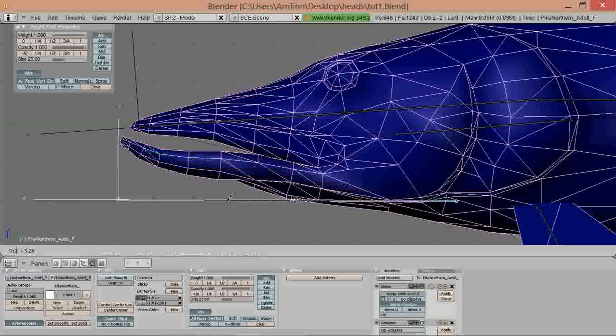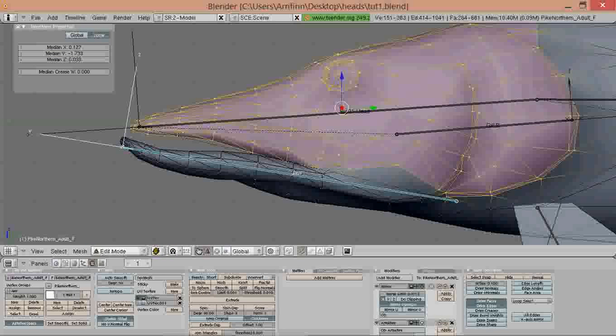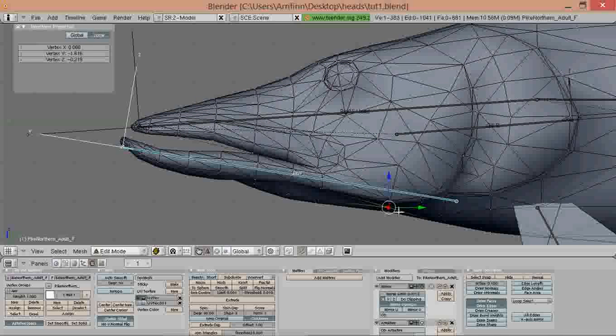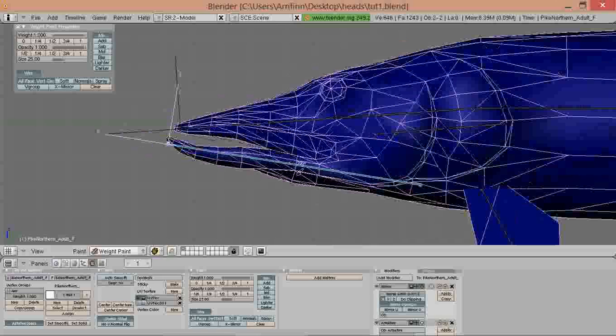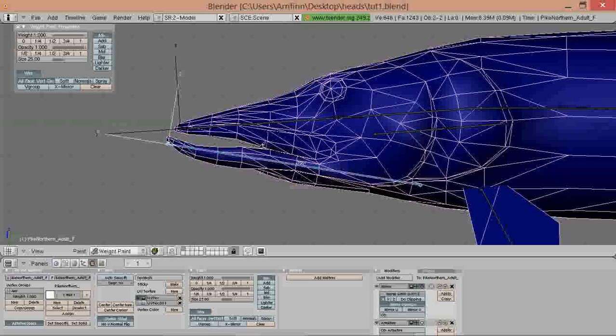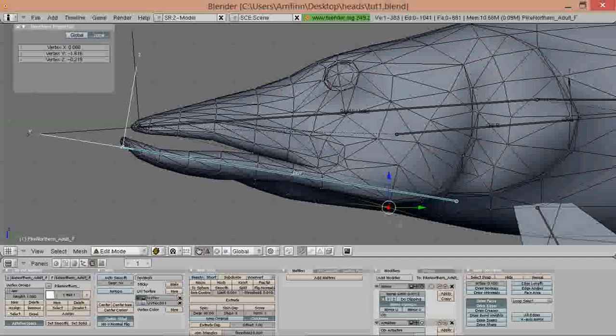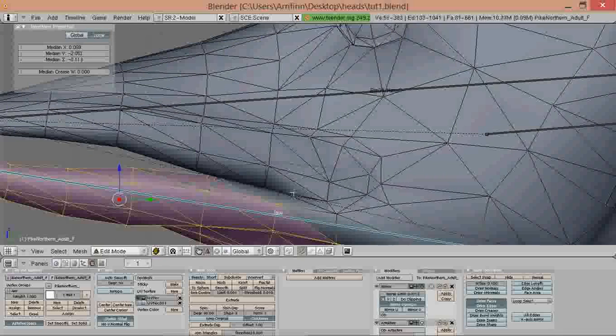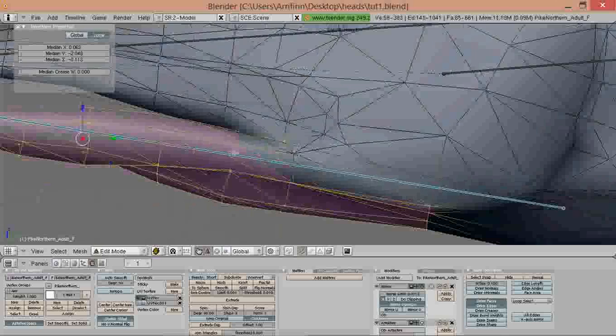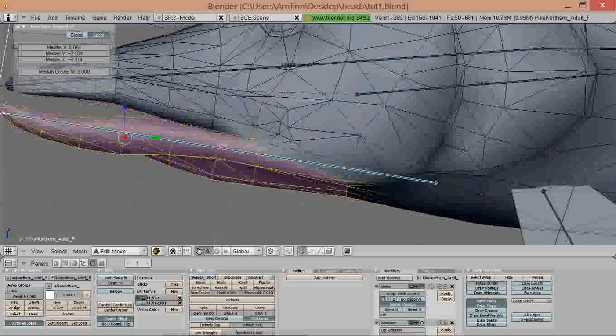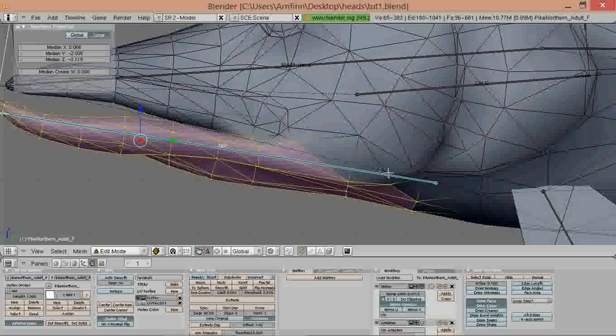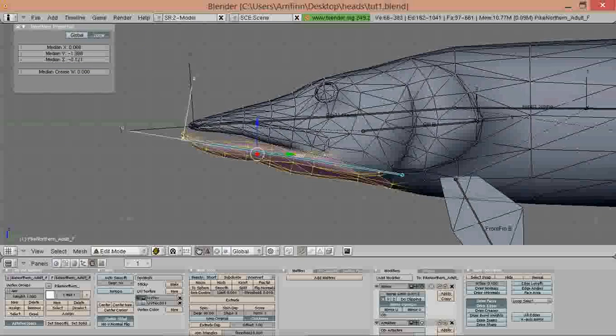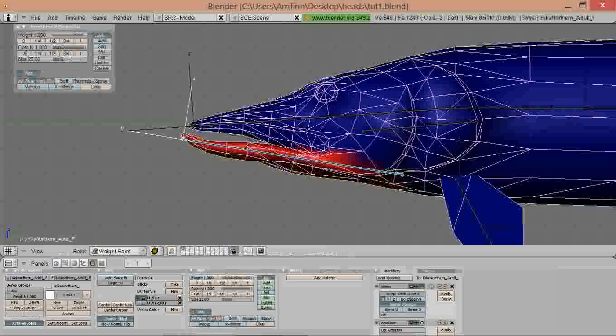Same procedure here. We select the jaw in weight paint mode, the jaw node, and tap to edit mode. Then select it roughly, then select those border vertices manually. That's looking good. And assign them. We can test it.